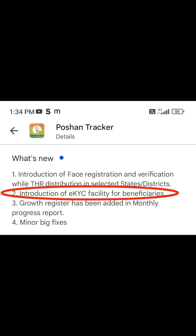Poshan Tracker version 2.1.2. Introduction of EKYC facility for beneficiaries. This applies to pregnant women, lactating mothers, children, and adolescents who are not going to be EKYC. This is the case for the worker and the helper for the EKYC.